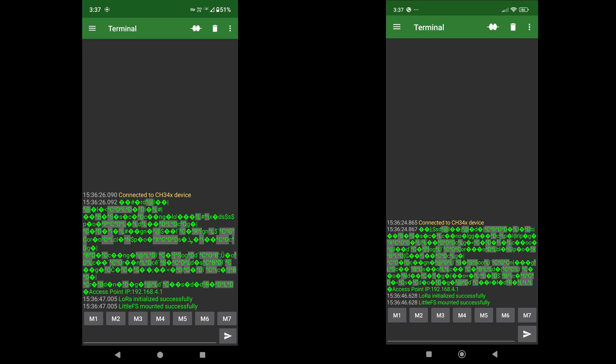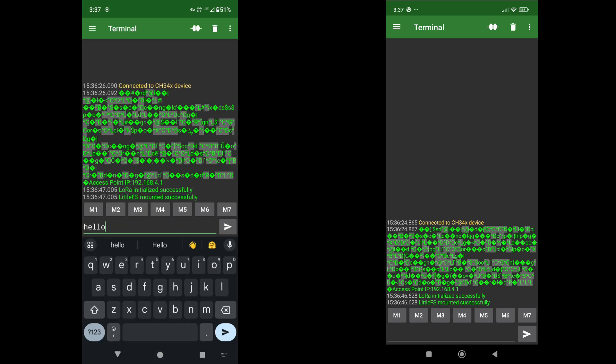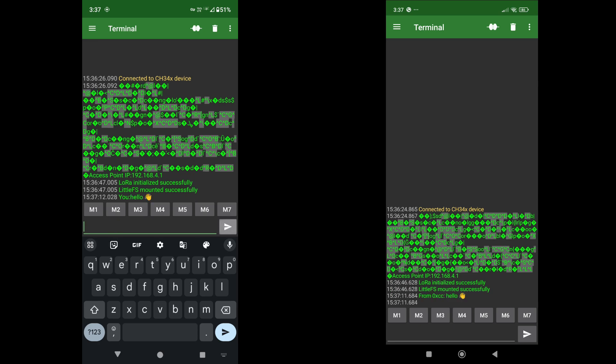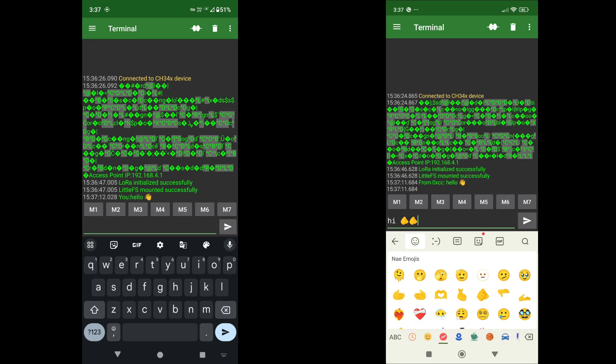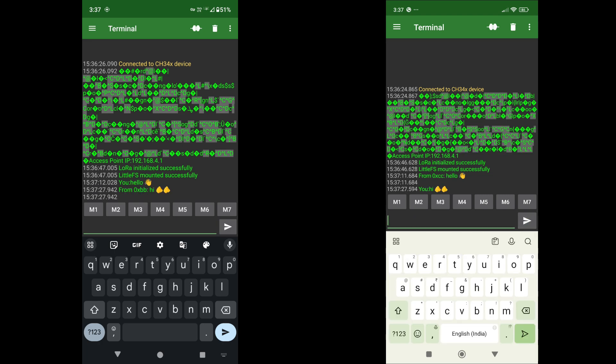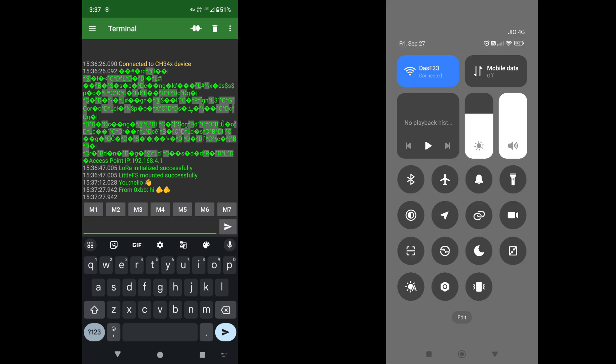What I will do, I will type in some message from the first one. And you see, I received that on the second phone. Let me reply back from the second phone. And I simultaneously received that on the first phone.